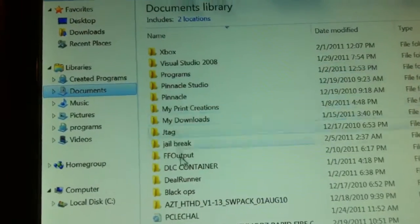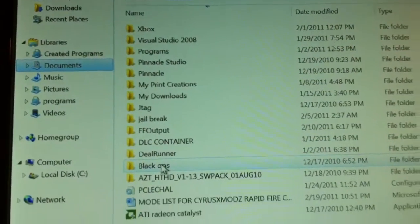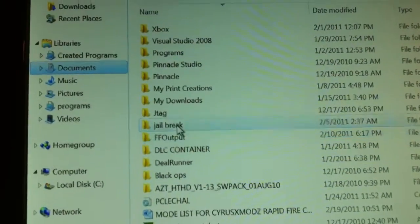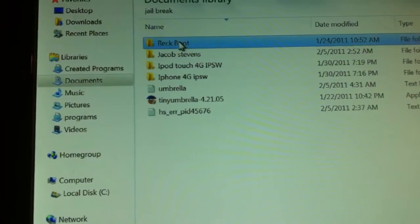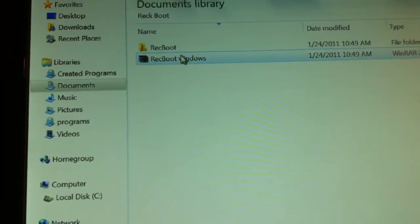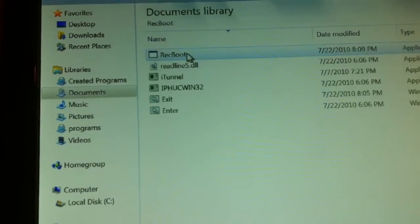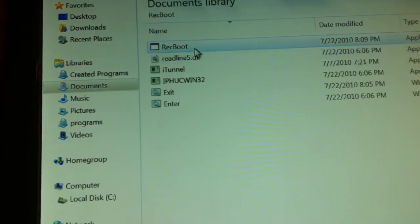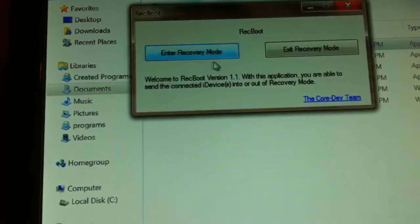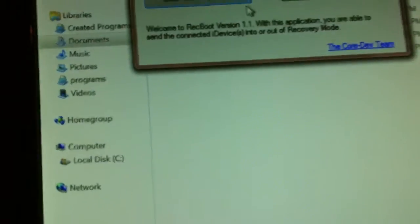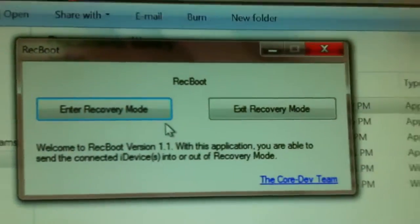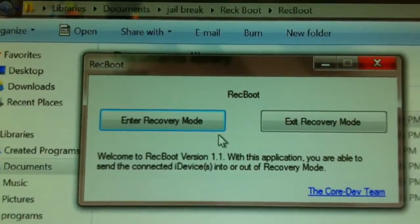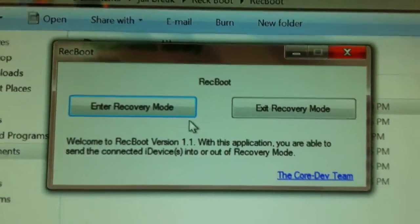Let me go ahead and show it to you, it's called Recboot. Now it is made by the dev team and it comes in a little WinRAR archive. You can see if you see there, you can enter or exit recovery.